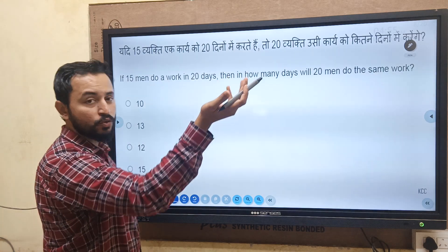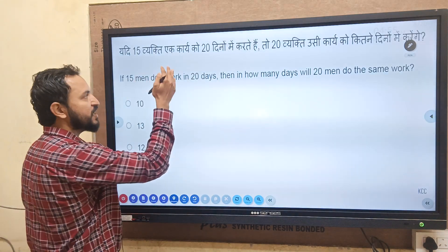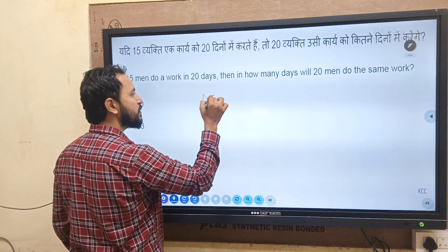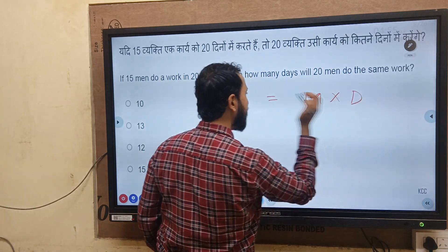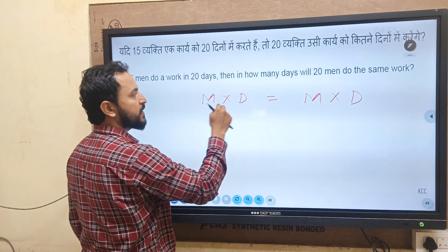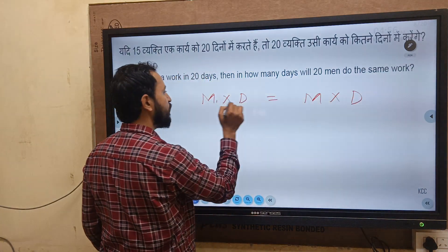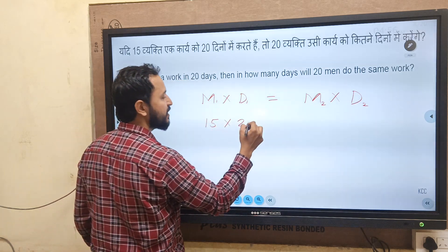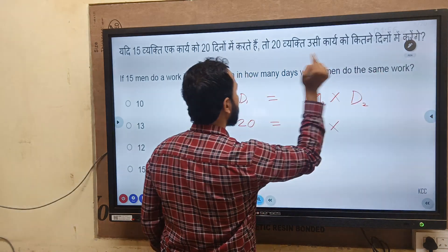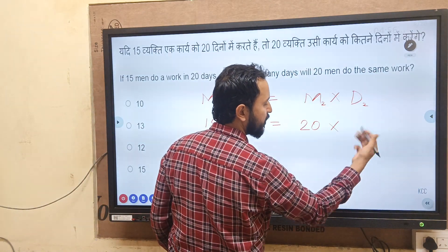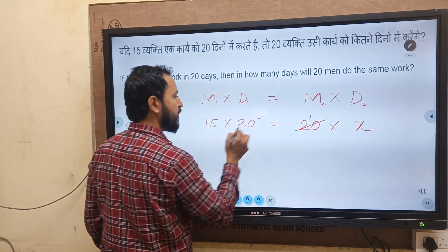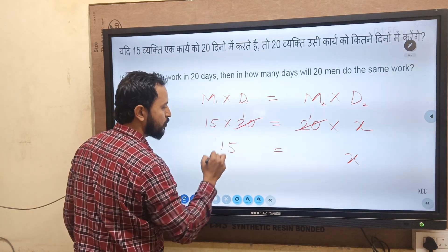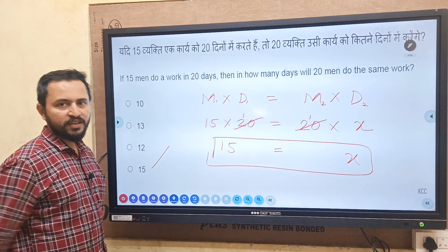Moving ahead — 15 men do the work in 20 days, how many days will 20 men take? This is a Men-Days question, commonly asked in RBGD examination. Formula: M1 into D1 = M2 into D2. So 15 into 20 = 20 into D. Solving: 300 = 20D, so D = 15 days. The answer is 15 days.